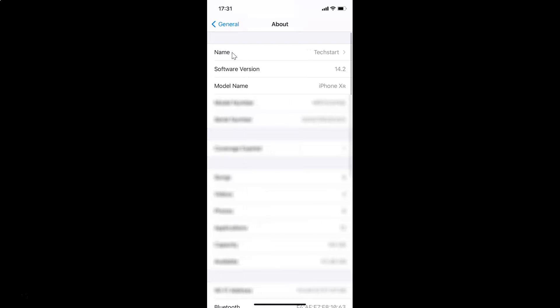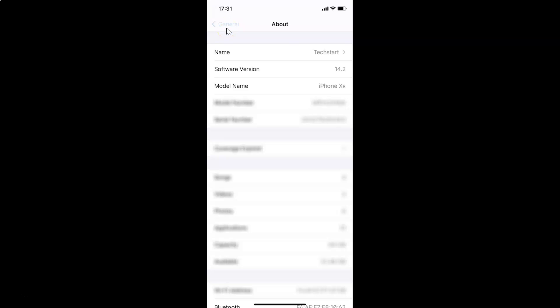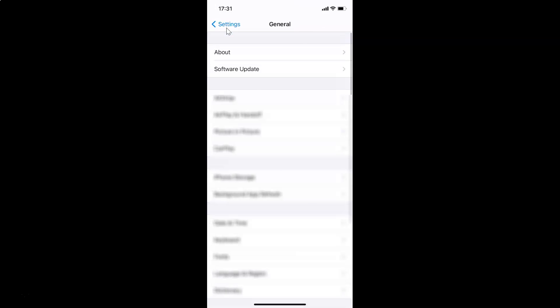You can see here I have the software version — iOS version 14.2 installed on this iPhone XR. So let me go back, and let me go back again.